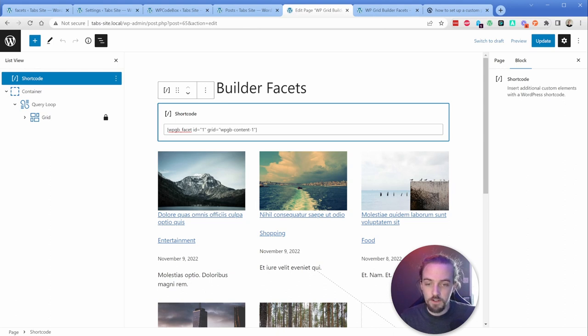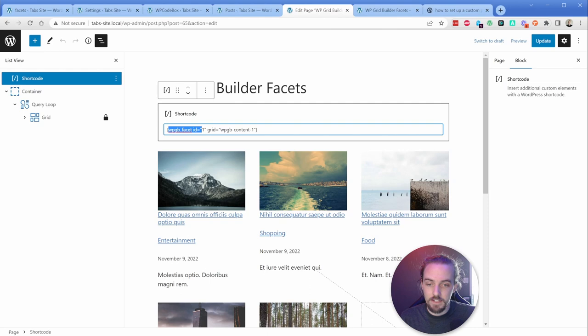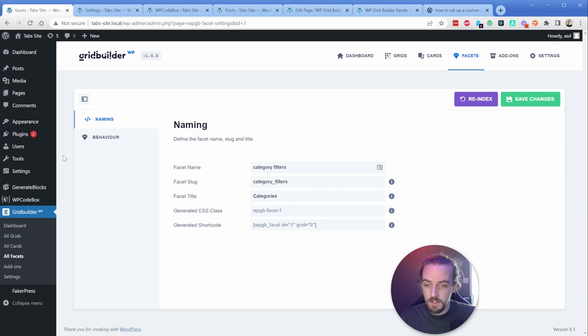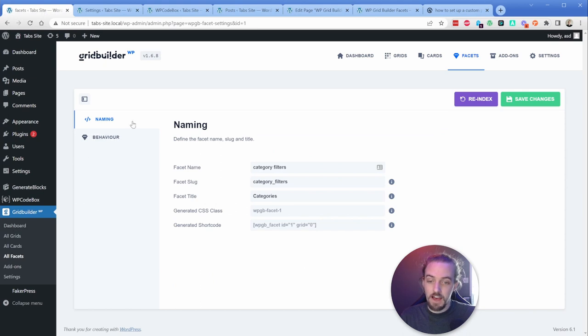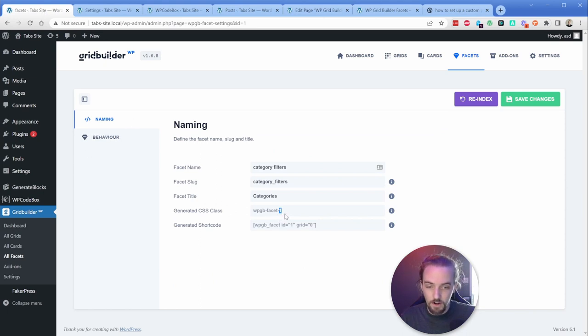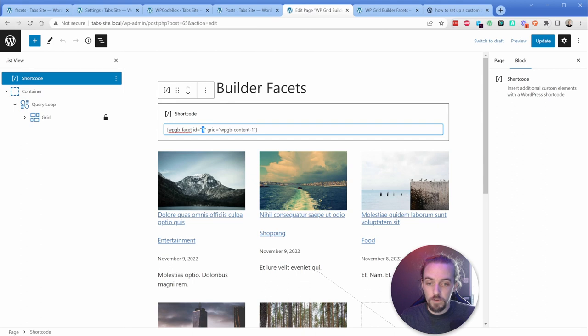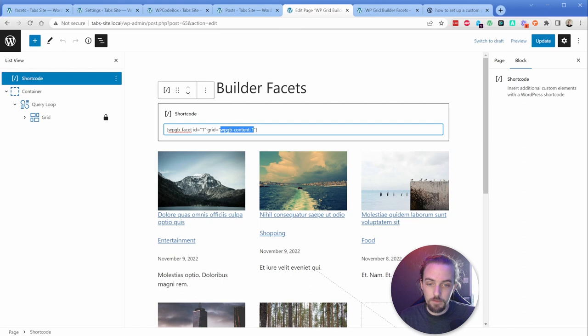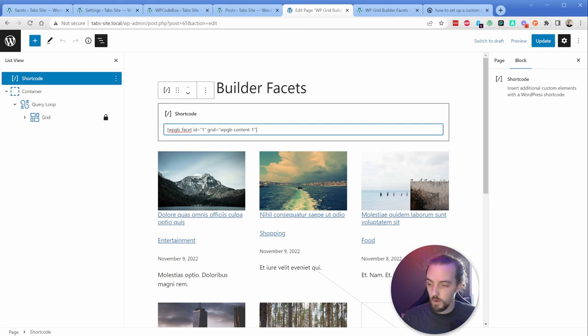Again, you're going to go with wpgb facet ID equals one. And that facet ID, I should just clarify, this facet ID of one is this facet here. So this is the category one, you can see it's actually right there. So you need a facet ID to match whatever facet you're trying to show. And then your grid is equal to wpgb hyphen content hyphen one.